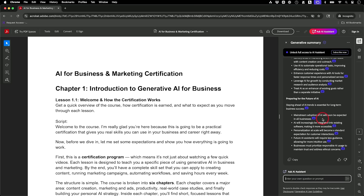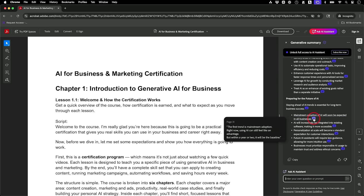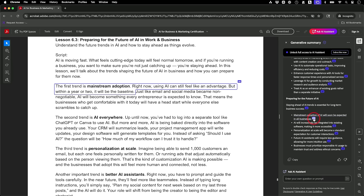One of my favorite ways to use this is with the annotations. I can jump directly to the section where the information came from, and I can have a chat with the AI assistant at the bottom to go deeper. So I spend a lot less time digging through pages and pages, and I have more time to work on things that make a difference.